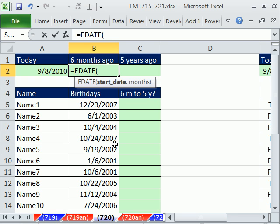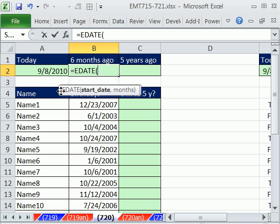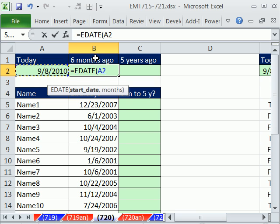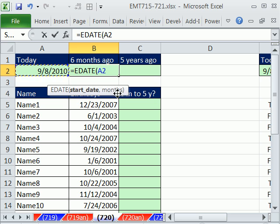In earlier versions, you have to go to add-ins, tools, add-ins, and add the data analysis tool pack. EDATE is great. We can say, here's the start date, and notice that's dynamic. That's the TODAY function. So we say that, and then we say, how many months in the future or the past?